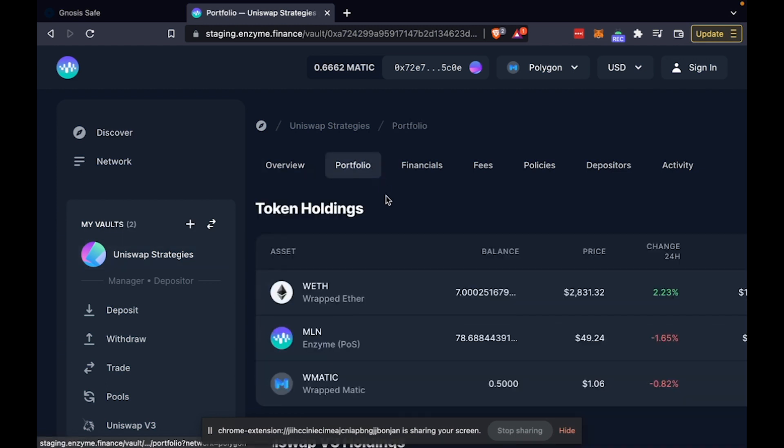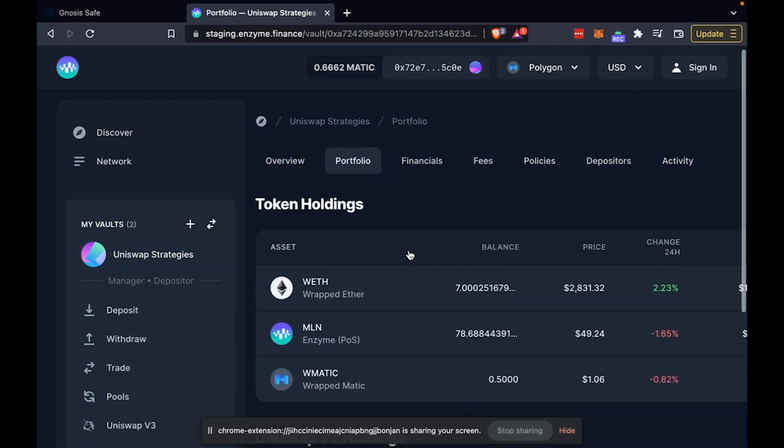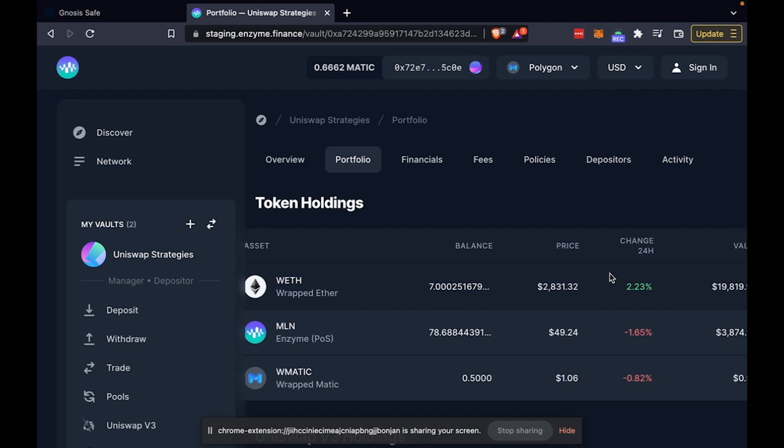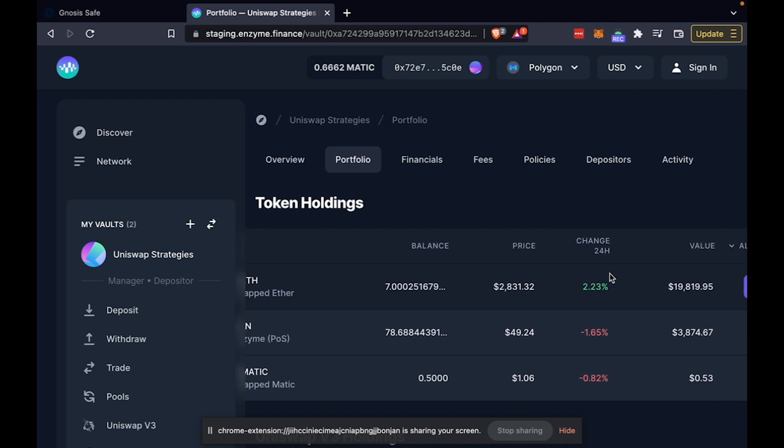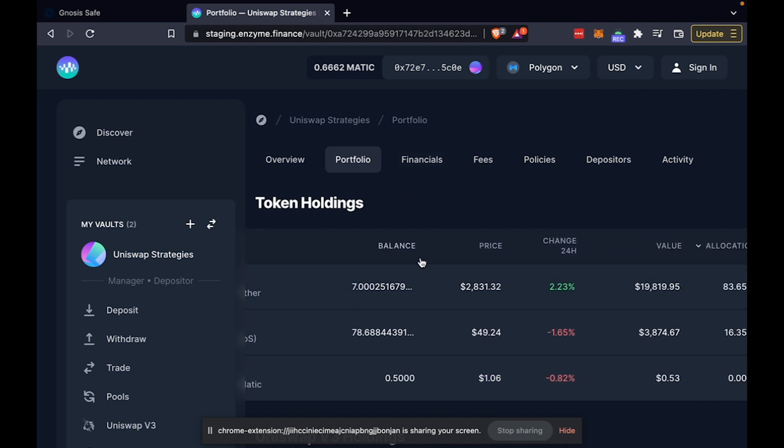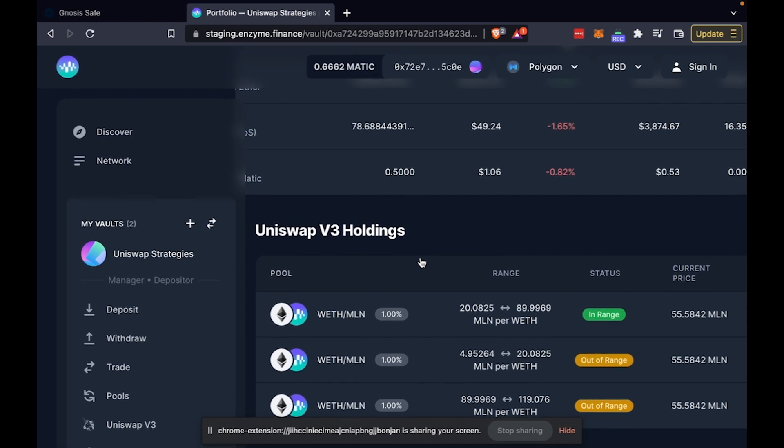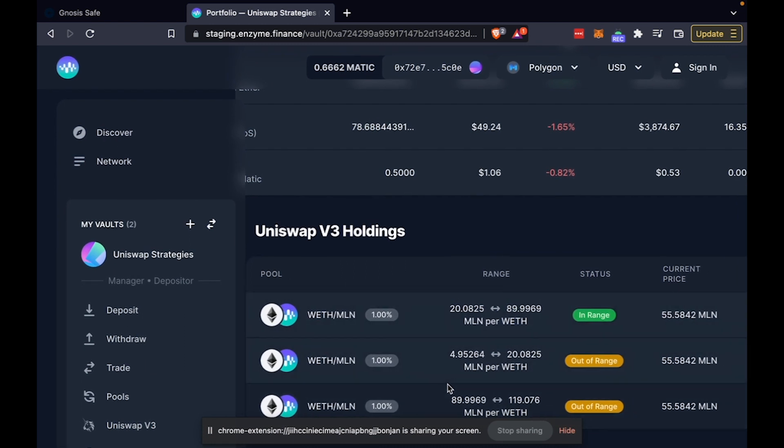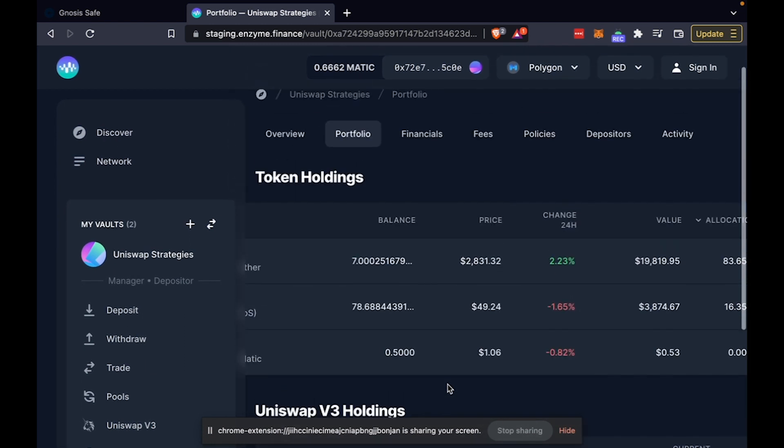And you can see that from our interface, I have pre-funded this vault with a bit of WETH, MLN, and a tiny bit of Matic. You can see that I've already created some Uniswap V3 pools earlier today as well.